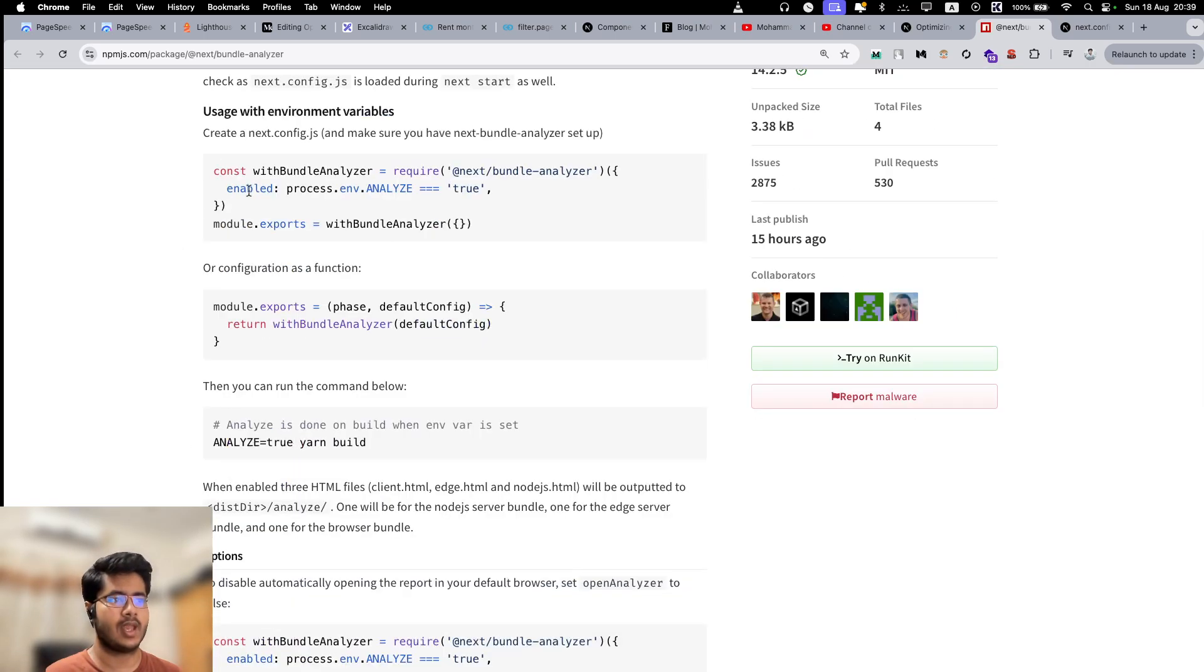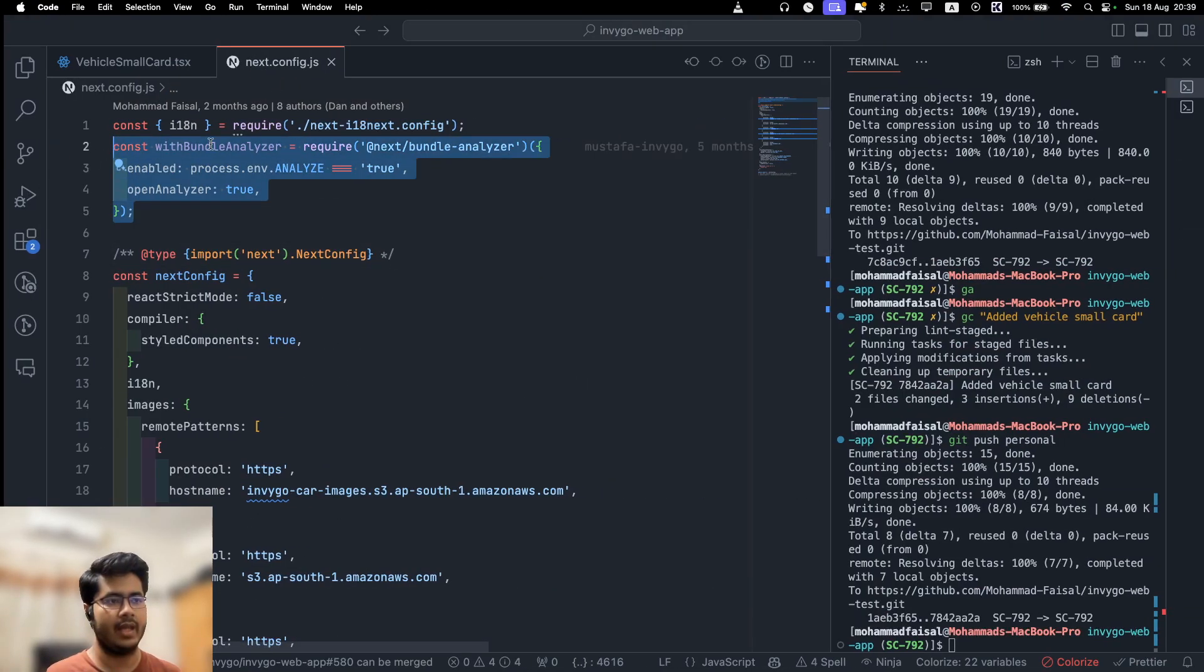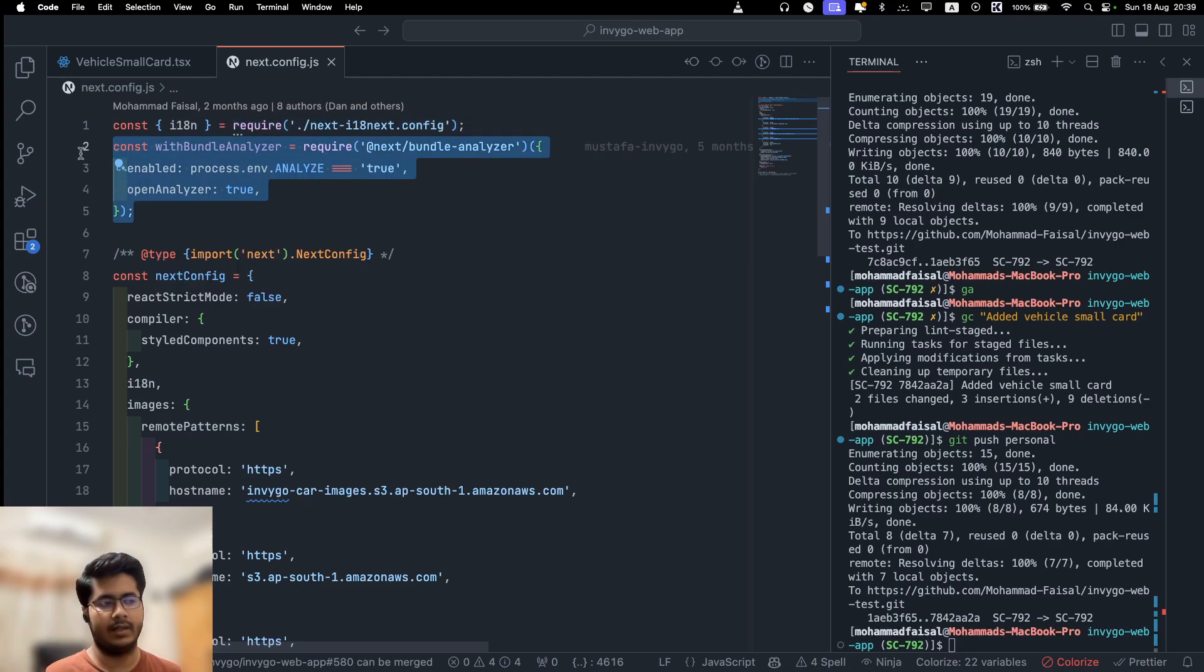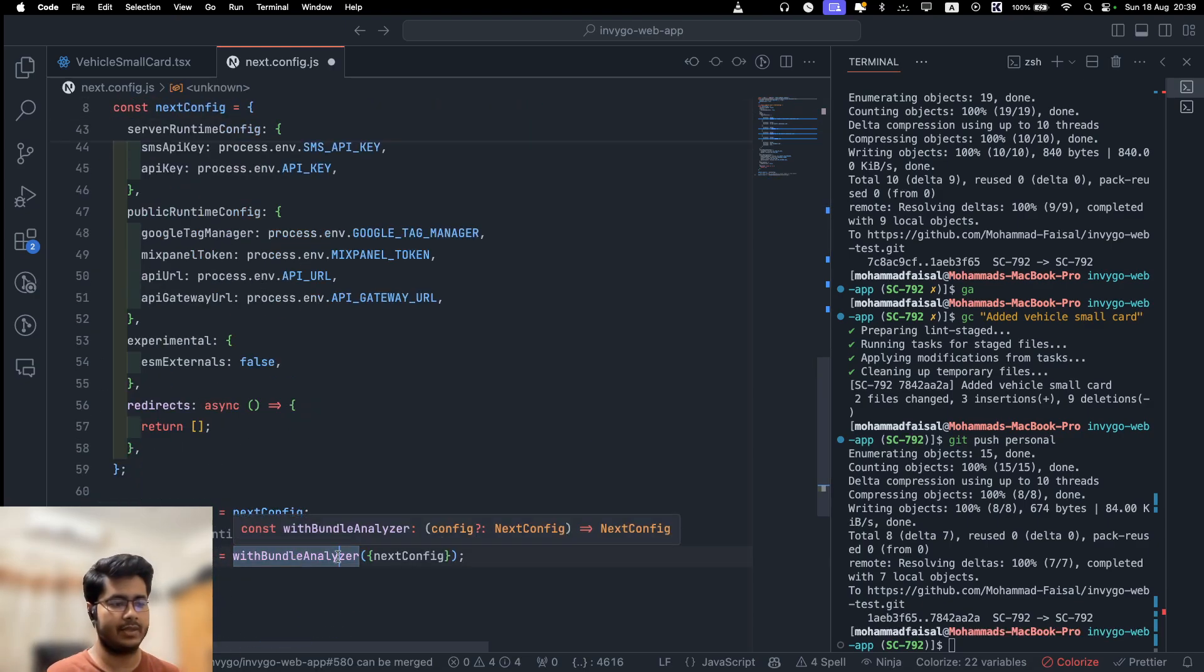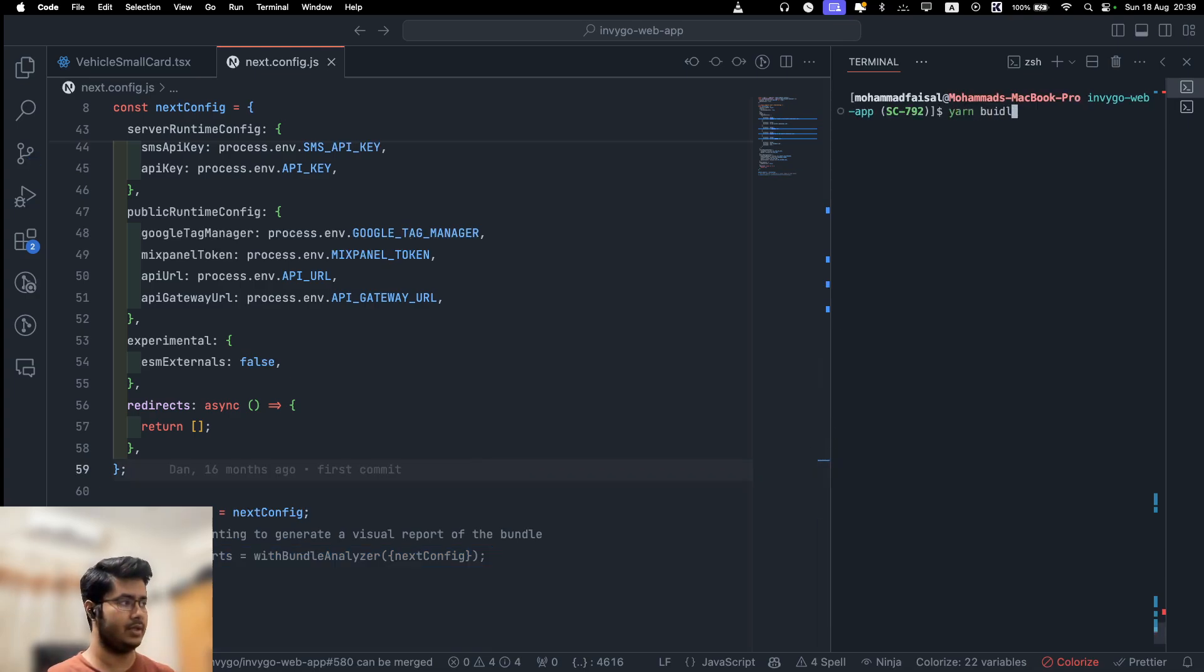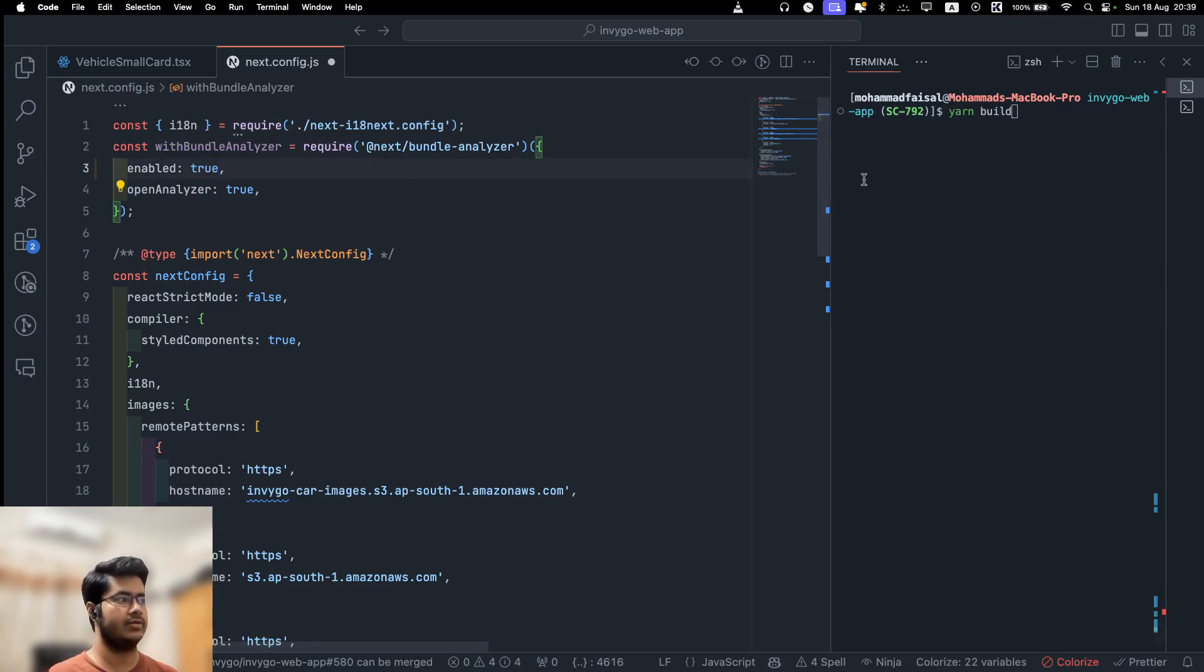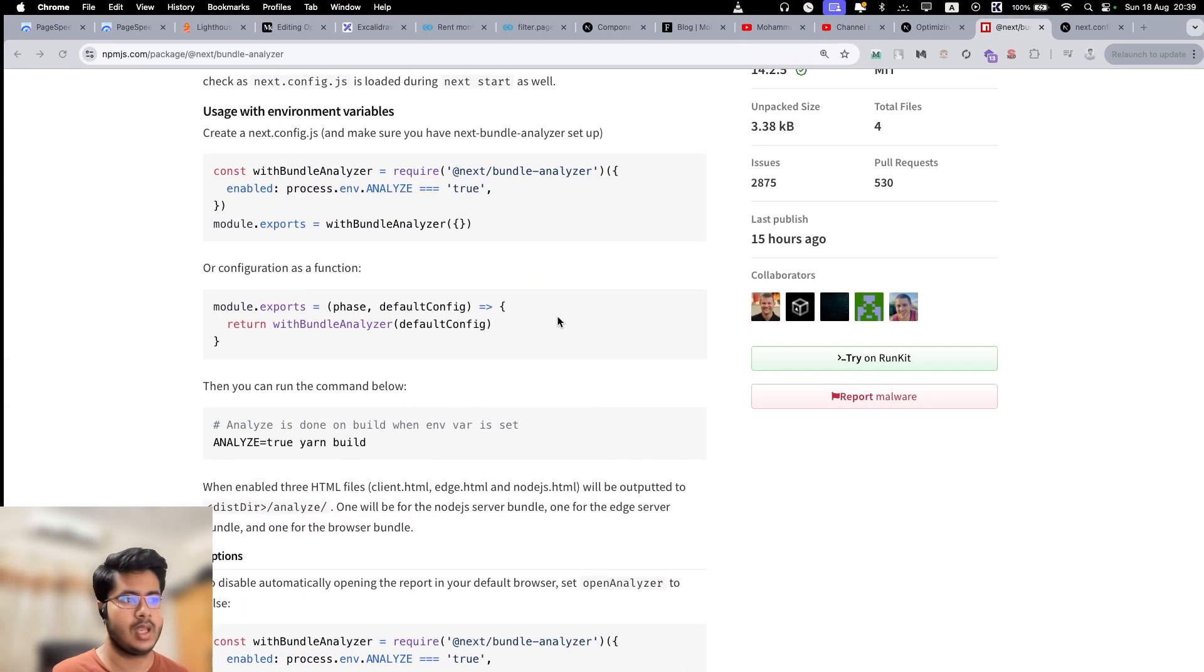You just install it and inside your next config file, you import this and create a configuration, and when you are exporting it, you just wrap it with the configuration. That's basically it. After that, you run yarn build. If I just make this true, then it will create the bundle analyzer output. I'm not going to do that because it is pretty straightforward. I want to show you what it generates so you can understand what's going on here.